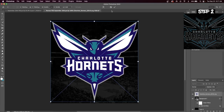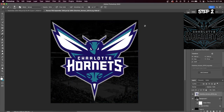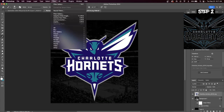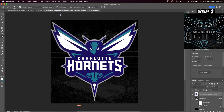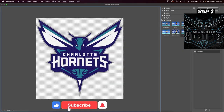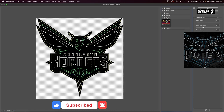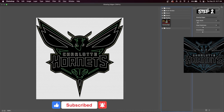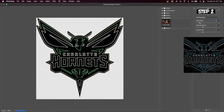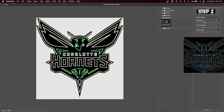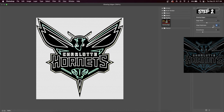Drag in your team's logo and go up to Filter, then Filter Gallery. Hit the Stylize button and we're going to select Glowing Edges. If you increase the edge width, it creates a larger glow area, and edge brightness makes the colors of the glow closer to white. I also increase the smoothness to clear up some of the edges of the design.